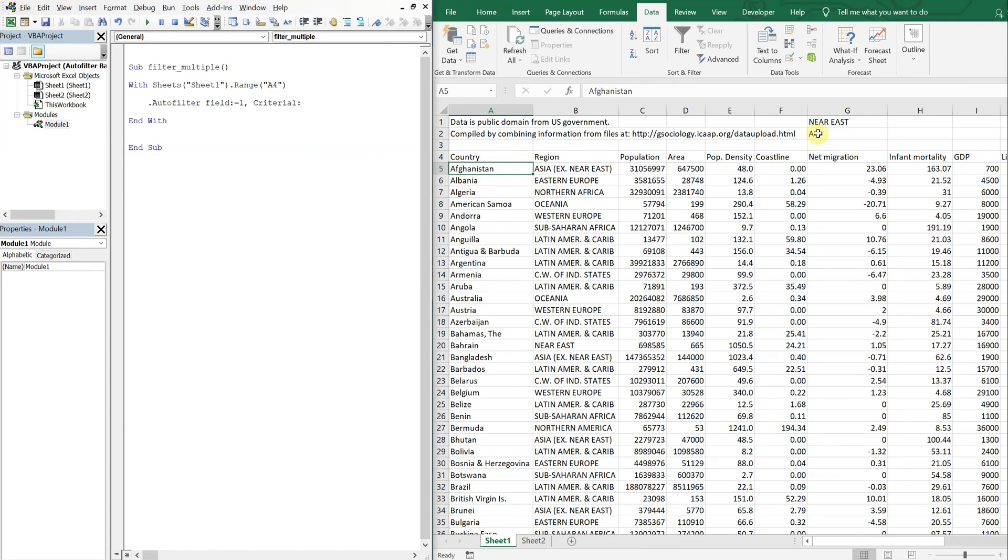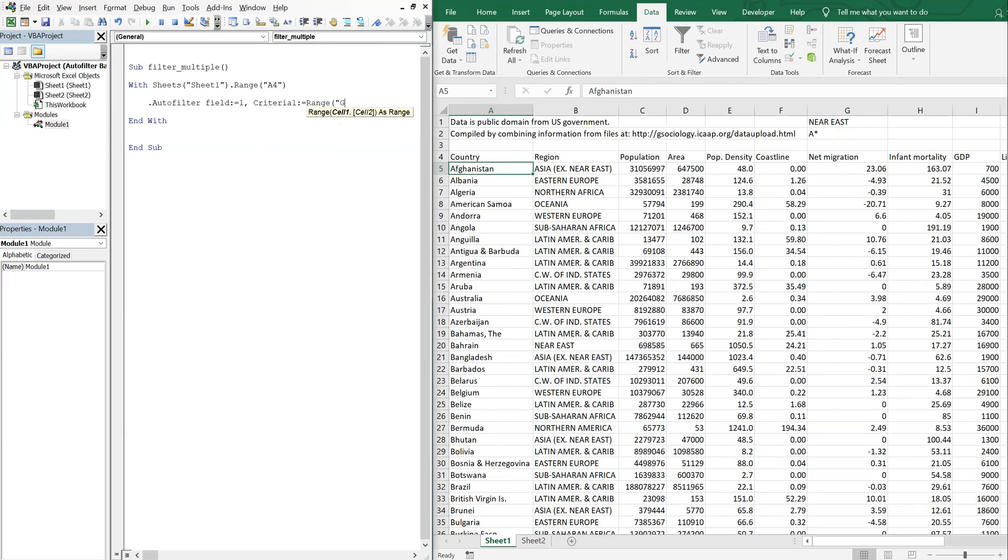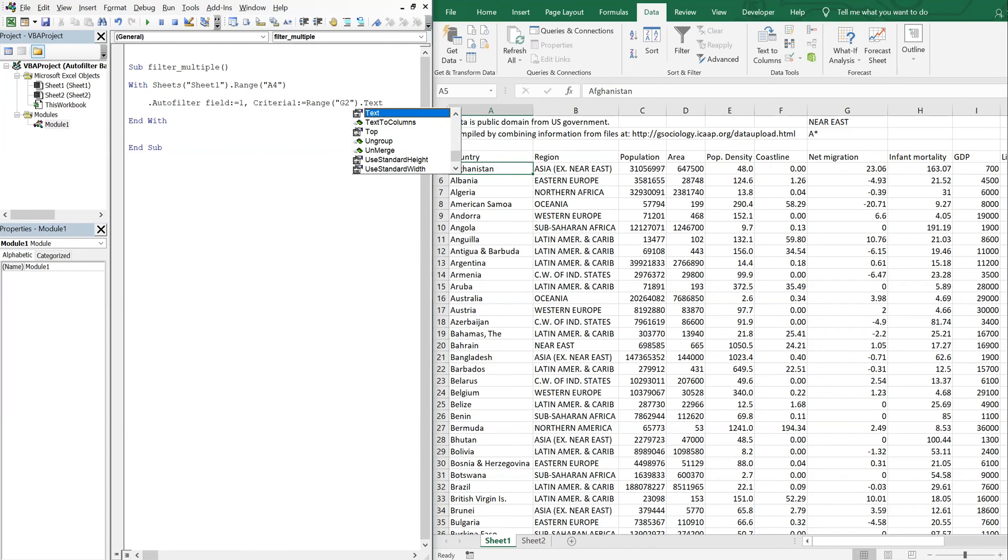For that we're gonna have criteria. Criteria one is going to be this cell here, so I'll just choose Range G2.